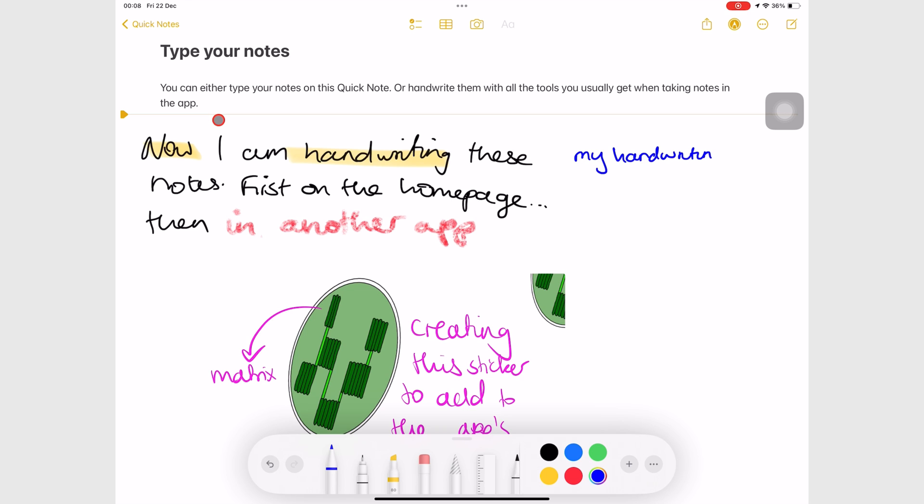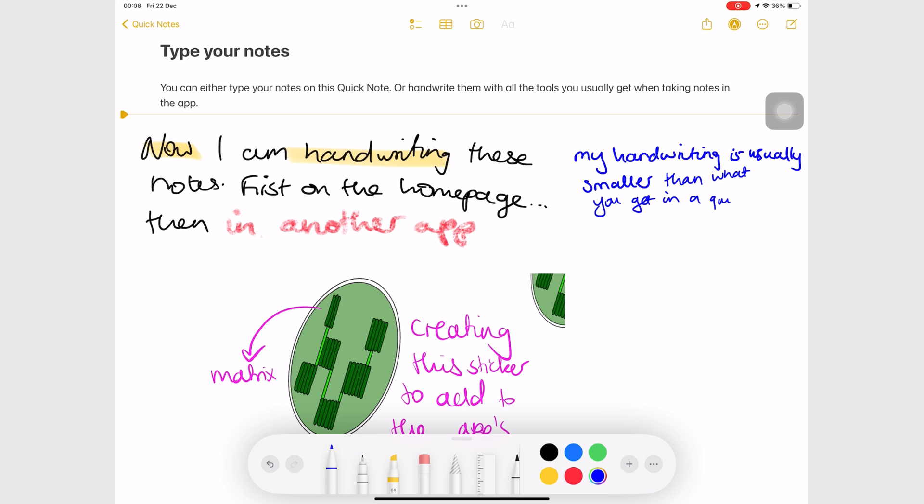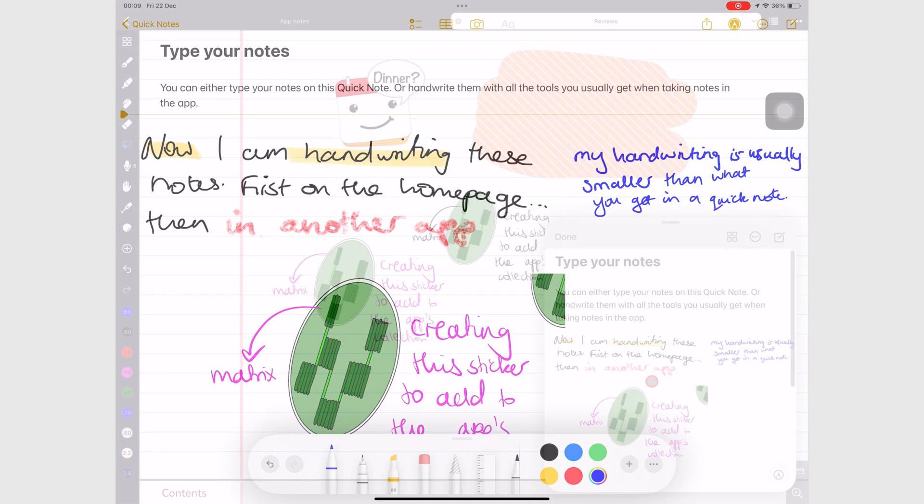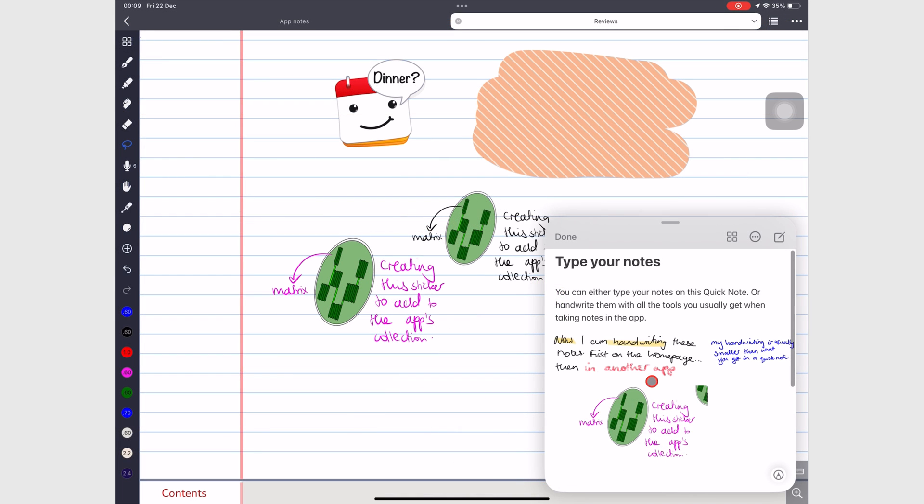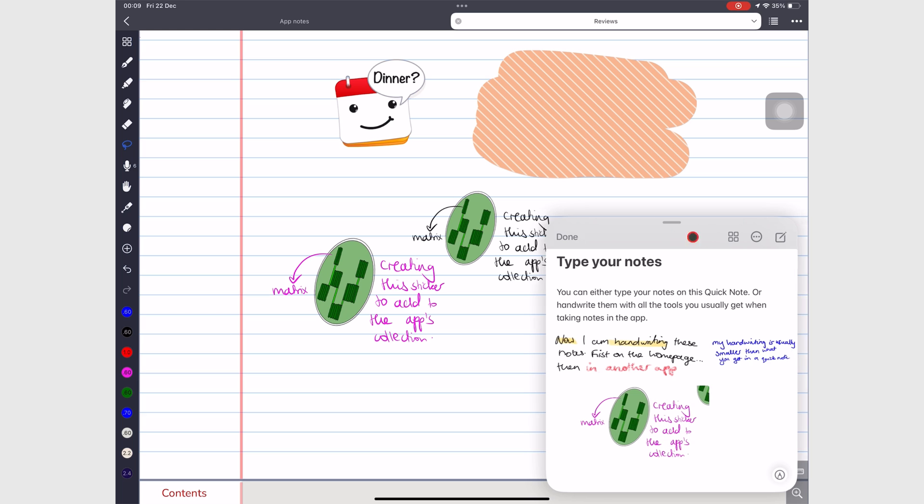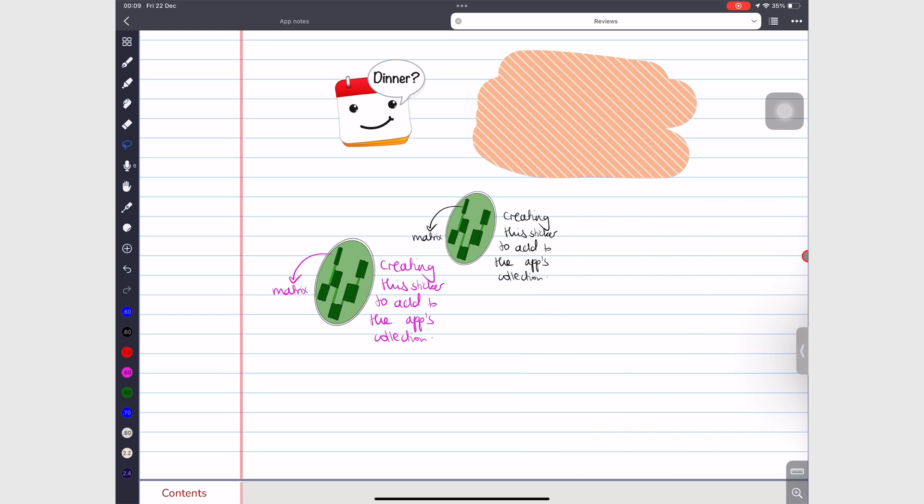For that reason, we recommend typing the notes if you want to use them later on. You can minimize your Quick Notes if you're not using them, and bring them back up just as easily.